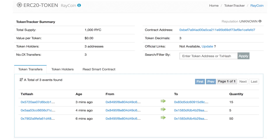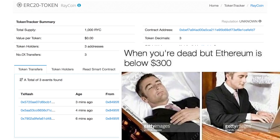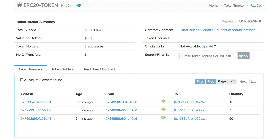ERC-20 defines a set of six functions that other smart contracts within the Ethereum ecosystem will understand and recognize. These include how to transfer a token by the owner or on behalf of the owner, and how to access data like name, symbol, supply, and balance about the token. Together, these functions and events make Ethereum tokens work the same almost everywhere within the Ethereum ecosystem. This interoperability is important to spur an ecosystem; as a result, nearly all wallets that support Ether now also support ERC-20 compliant tokens.